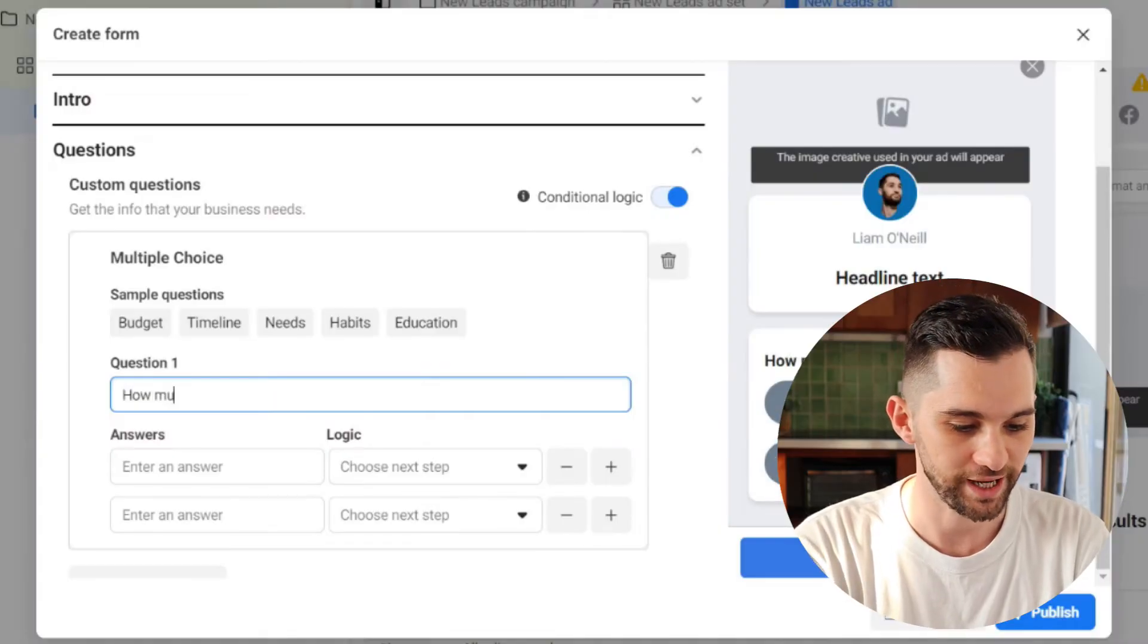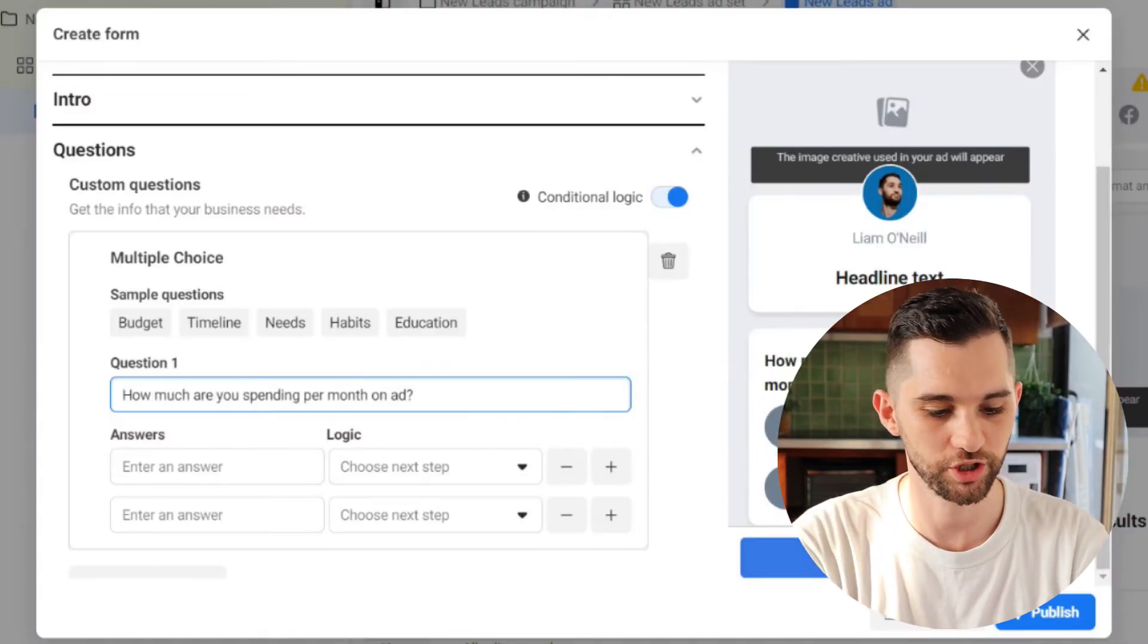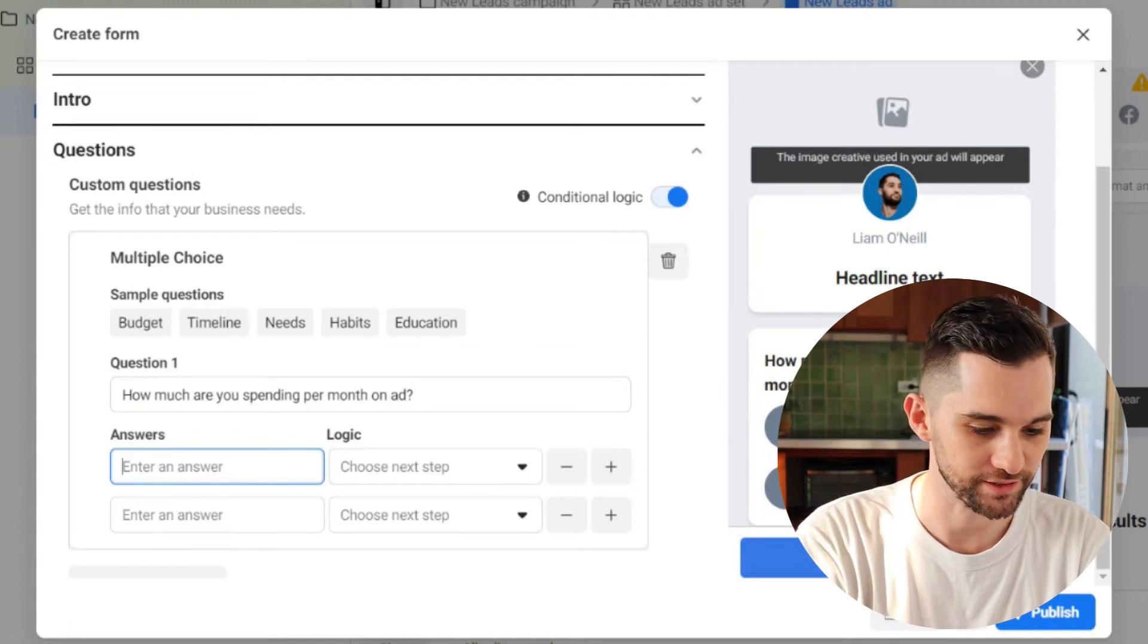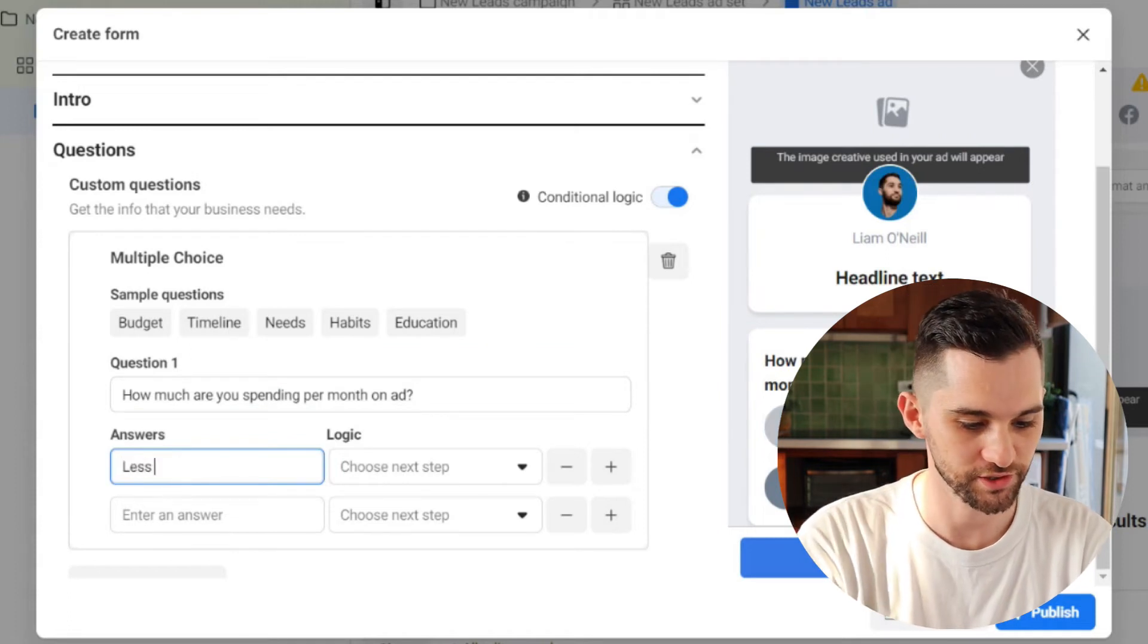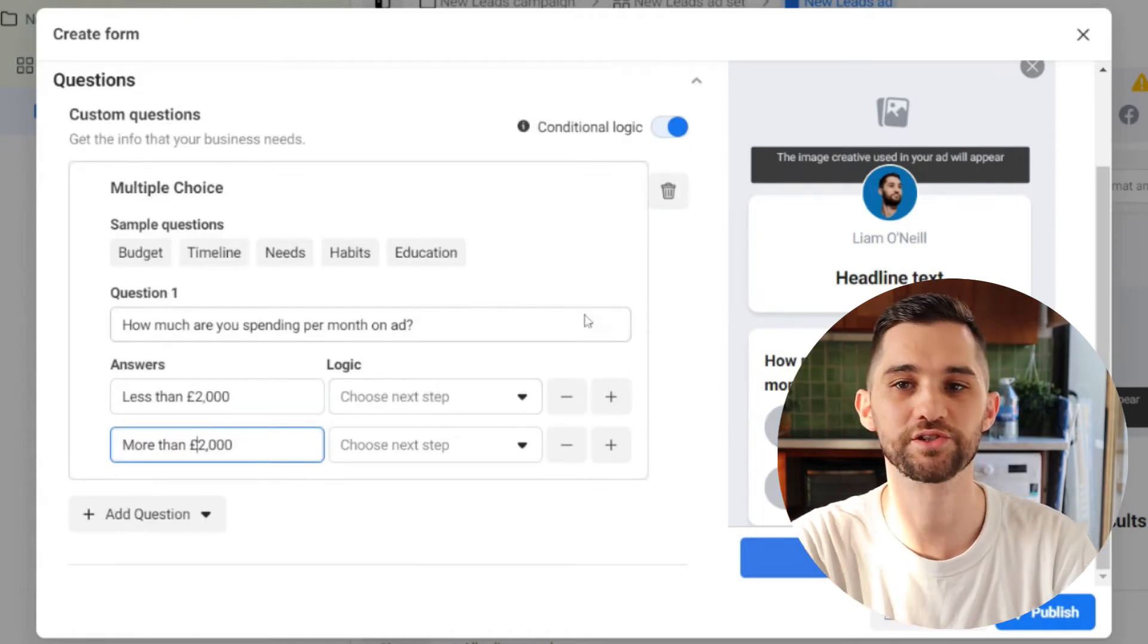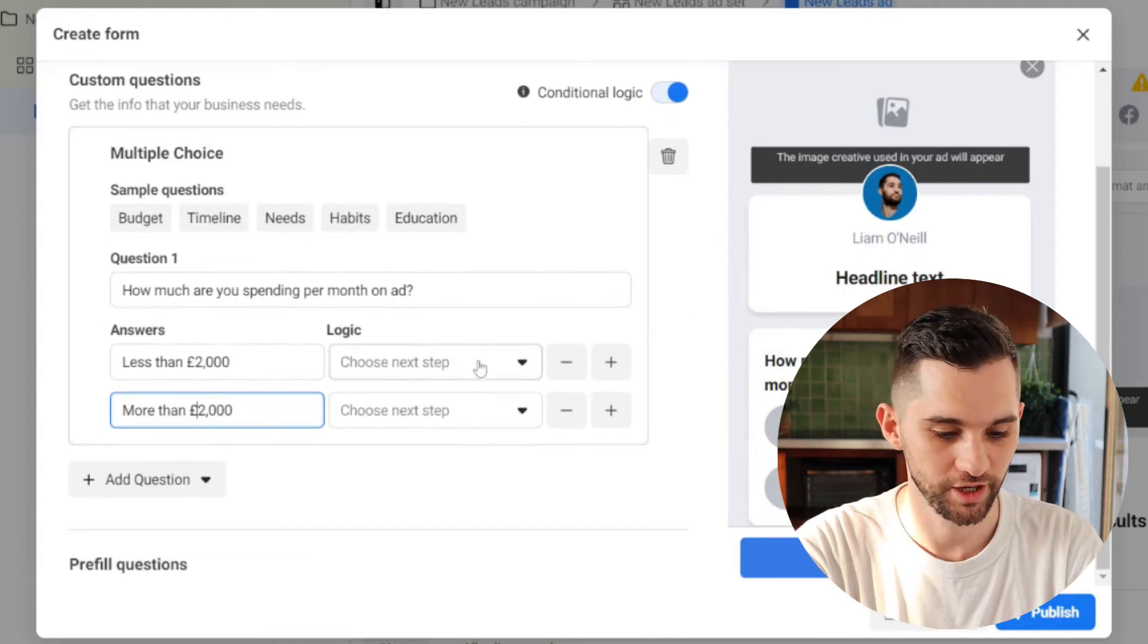Best one for this is to add a multiple choice question. So what question are you going to ask? It depends entirely on your industry, but you should have something in your mind if you're generating leads of people that you definitely don't want and people you definitely do want. So for example, for me, for my agency, we only work with clients who are spending a minimum of 2000 pounds per month on their Facebook ads. So for me, I would just add this question in here. How much are you spending per month on ads? And the two answers I'm going to give less than 2000 pounds and more than 2000 pounds.